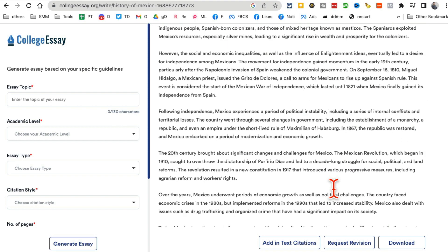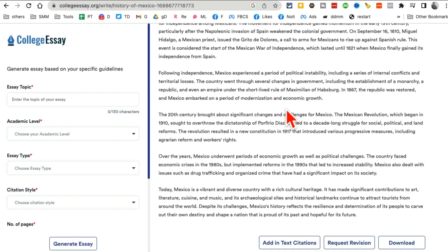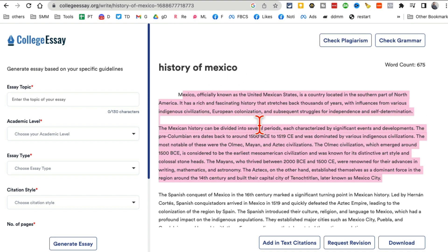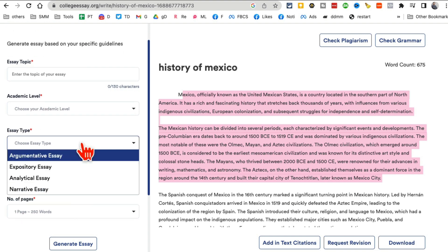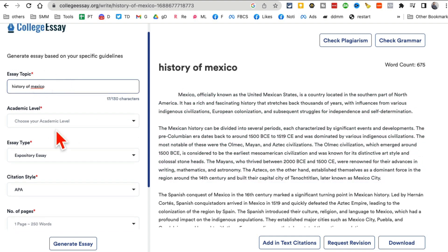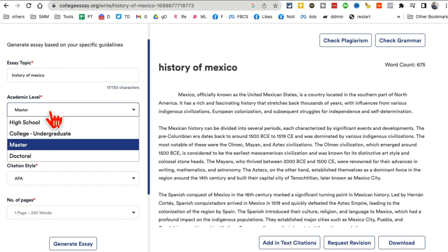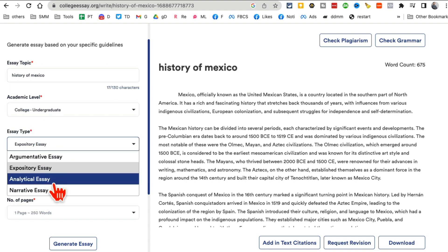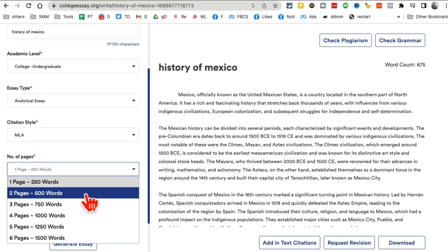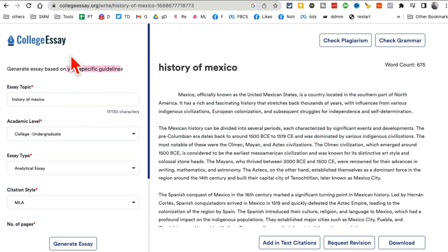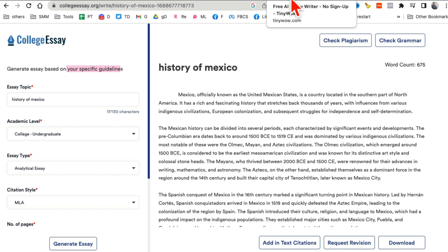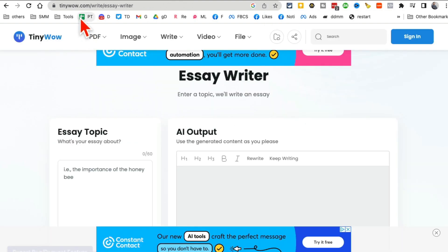Beyond a simple text prompt, you can also fill in specific guidelines: topic, academic level, essay type such as analytical, citation style like MLA, number of pages, and number of sources. With those filled in, you can generate another essay tailored to your exact requirements.